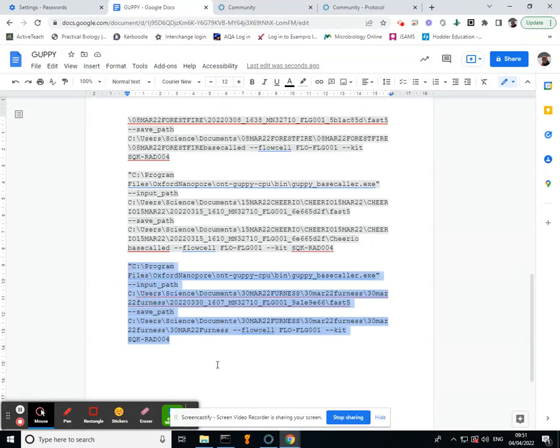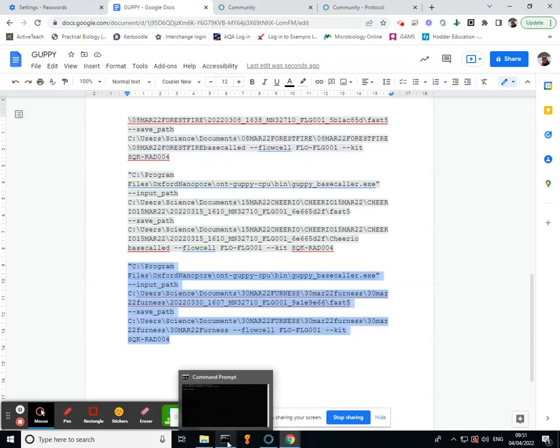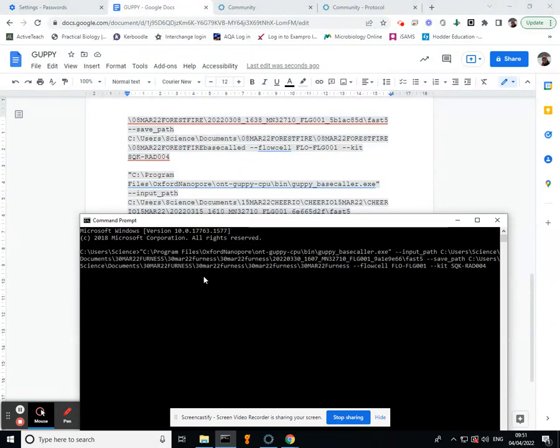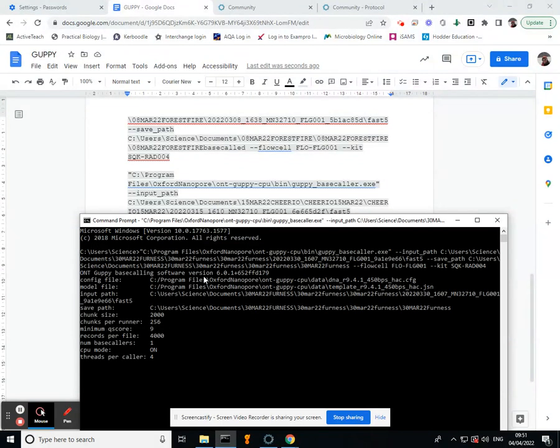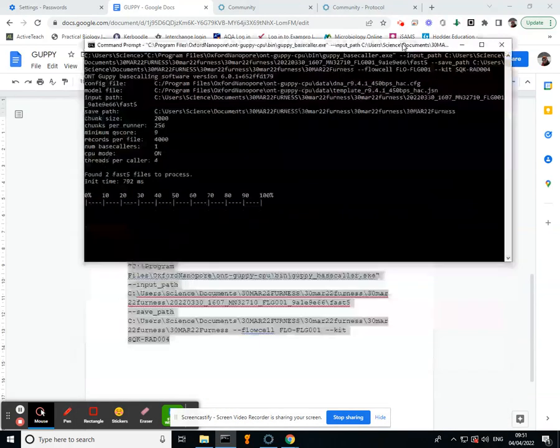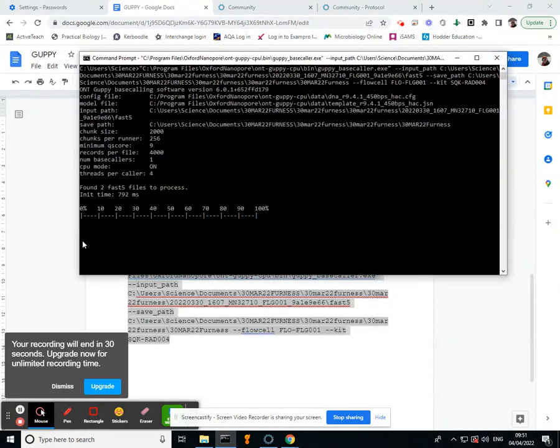So I go into this Command Prompt, which you can find in your Start menu. Hit that and then hit Enter, and you should end up with this.